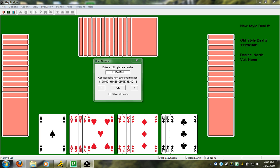First of all, we want to count the number of high card points. So, we have two aces, a king, and two queens. So it's eight, eleven, fifteen points. So we have fifteen high card points. I'm sure you know that we need at least thirteen points to open, so we can open this hand.